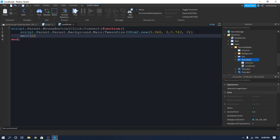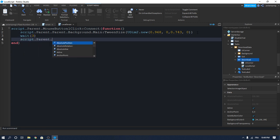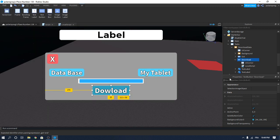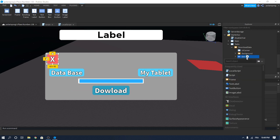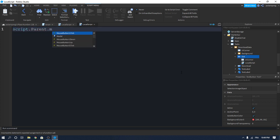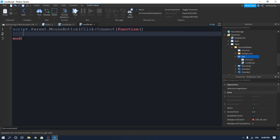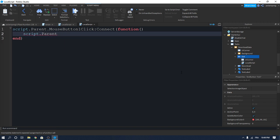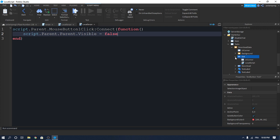After the tween, add `wait(3)` and then `script.Parent.Parent.Parent.Visible = false` to make the whole Download Data frame invisible once the animation completes. Now add a LocalScript to the Exit button and do the same thing: `script.Parent.MouseButton1Click:Connect(function()` with `script.Parent.Parent.Visible = false` to close the frame.